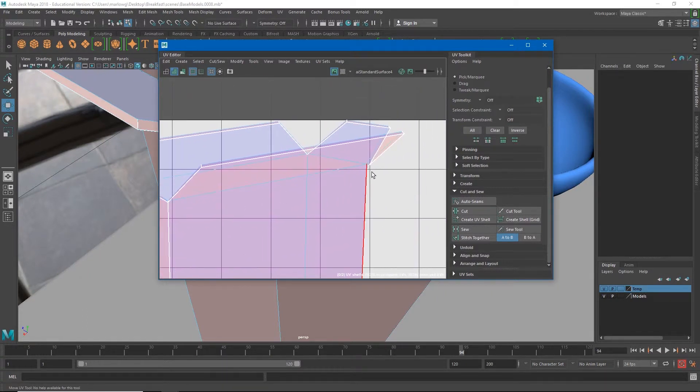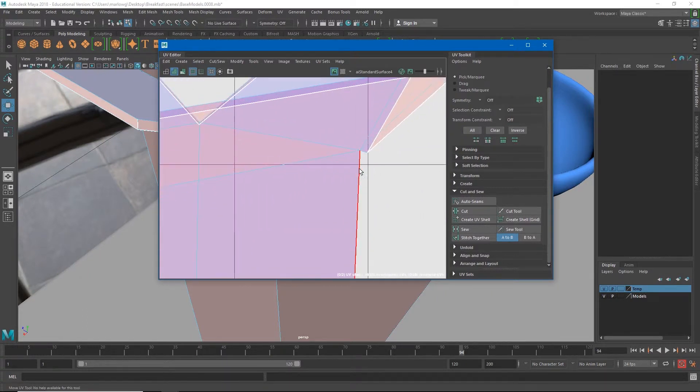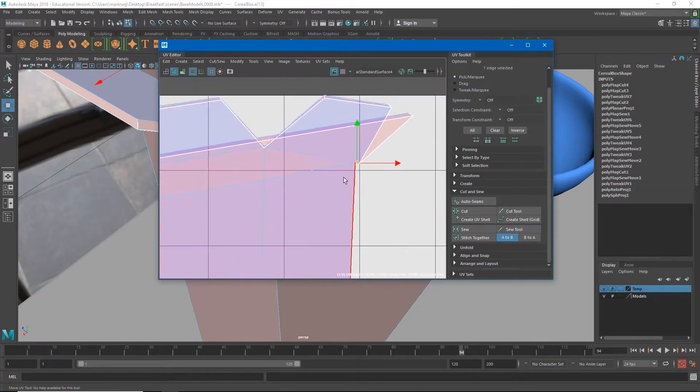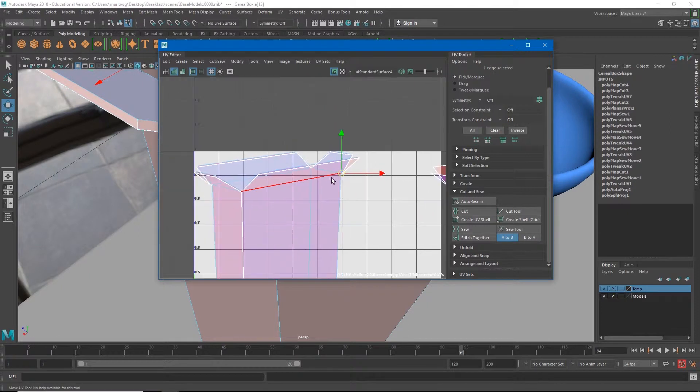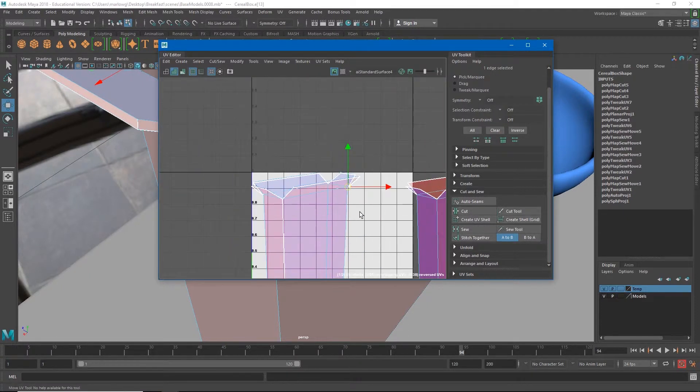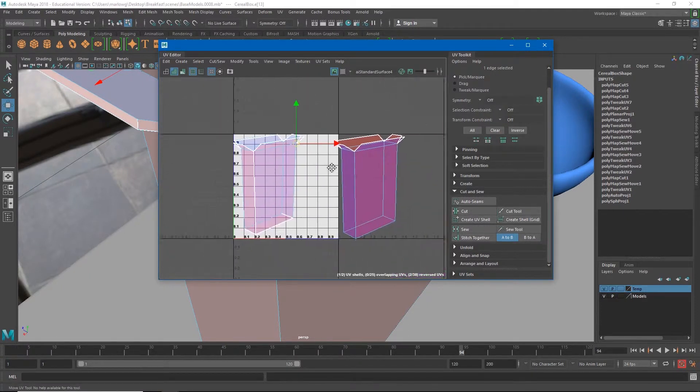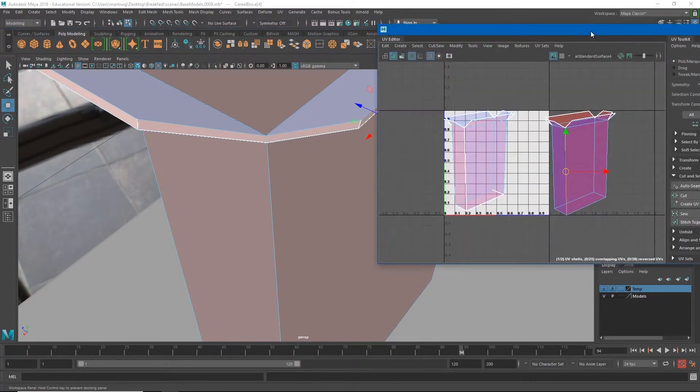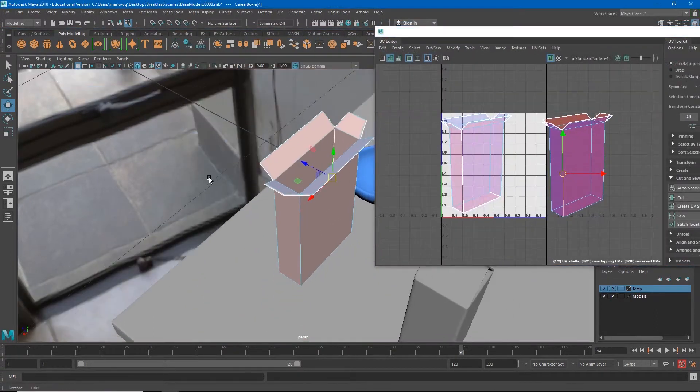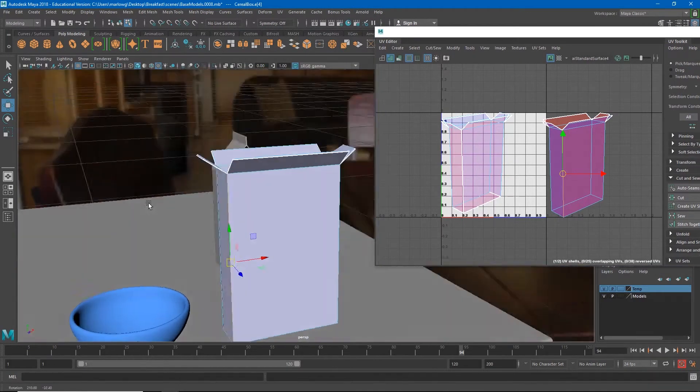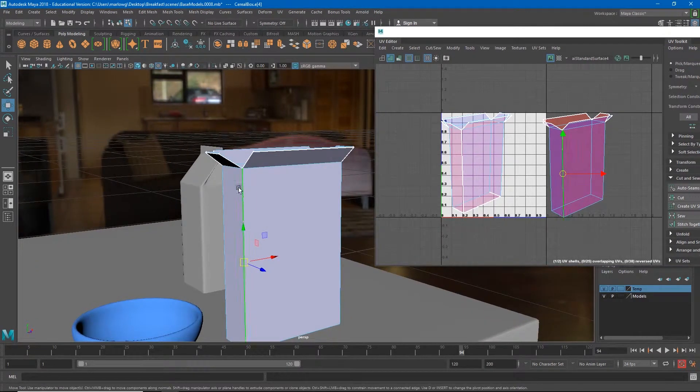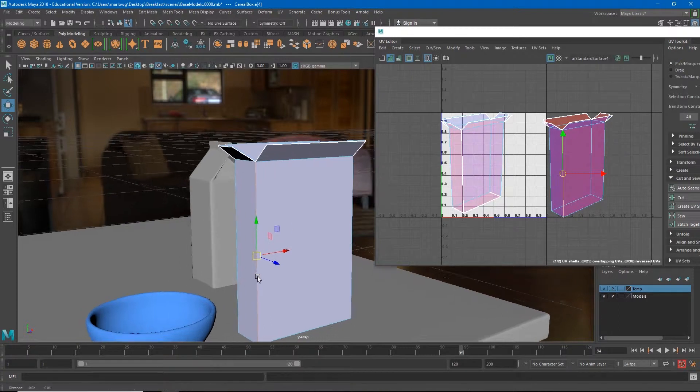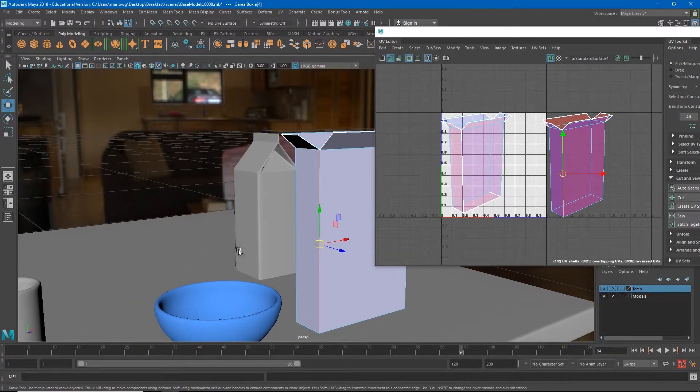We also need to cut the exterior of our box. I'm going to kind of decide where I want the front of my box to be. I do kind of want to hide this seam a little bit. I'll probably be looking at this shot from a camera angle similar to this.